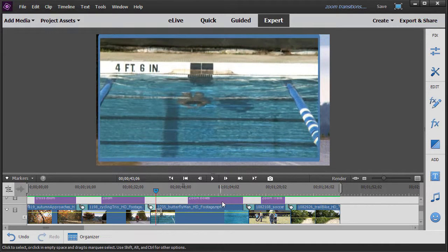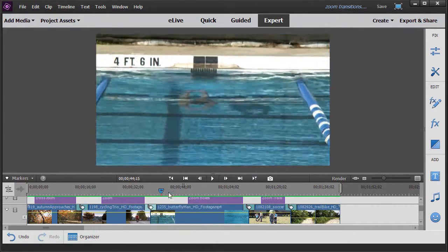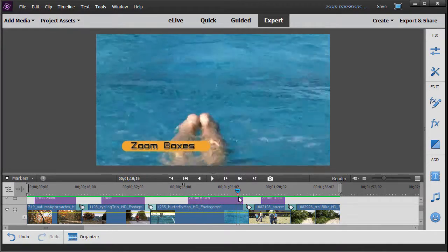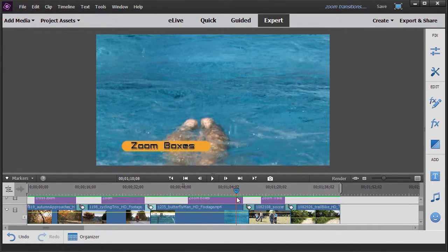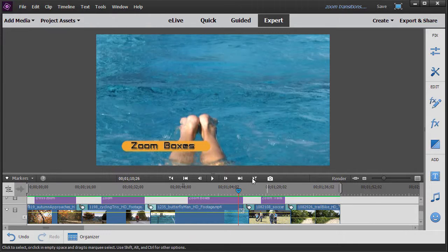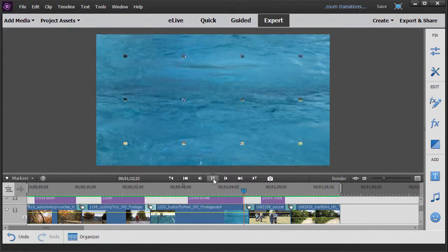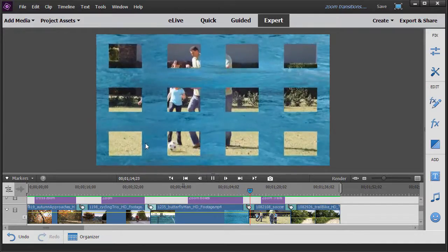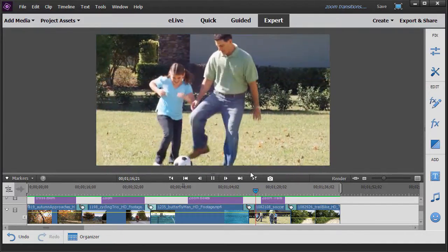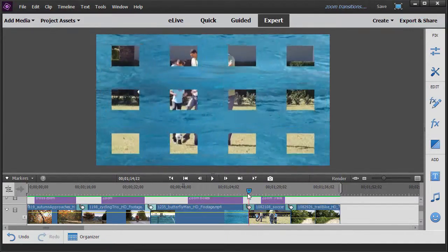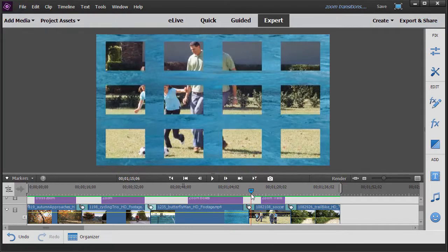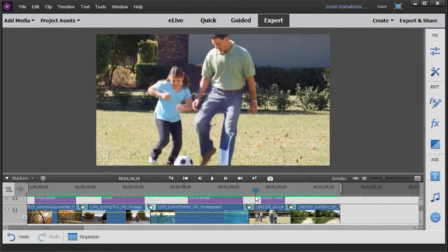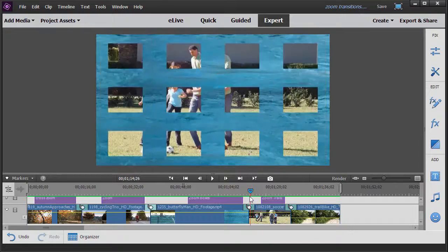The third is called zoom boxes. We'll transition from a swimmer to two individuals kicking a volleyball around. Look at the default here. The default zoom boxes is a three by four grid with boxes on it. They start out small and then they expand and then they eventually fill the screen.